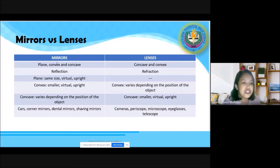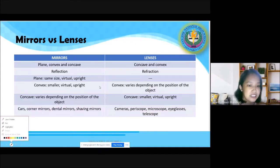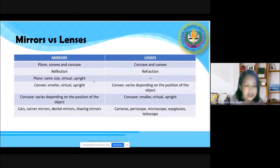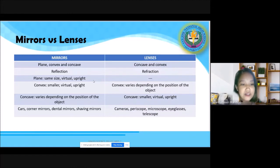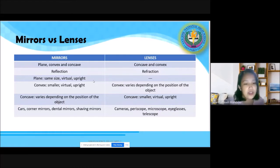For plane mirrors, images are the same size, virtual, and upright. But take note of a very special characteristic: side-reversed. Left and right are reversed — pag nakaharap ka sa salamin at itaas mo ang kanang kamay mo, yung nasa salamin ay ang kaliwa niya ang itinataas. So kung alin ang nasa kanan, nasa kaliwa ng reflection. Kung alin ang nasa kaliwa, nasa kanan ng reflection.